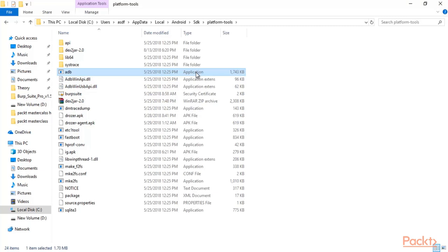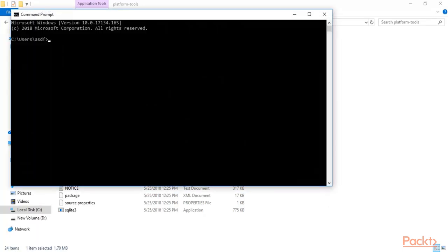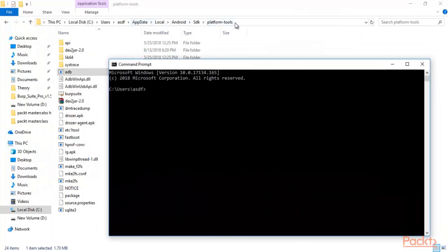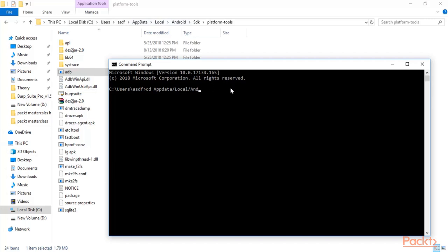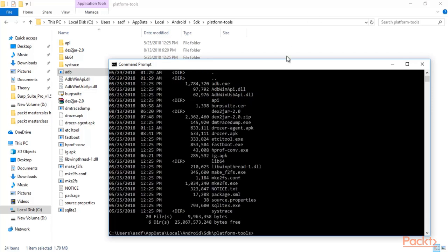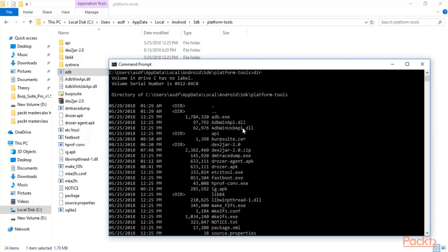We need to use ADB, and by using ADB we can analyze the log files available inside the Android machine. Open a command prompt and navigate to the path of platform-tools. Type: CD AppData/Local/Android/SDK/platform-tools and hit Enter. Then type 'dir' to check all the directories available inside it — you will find ADB listed there.